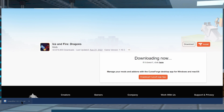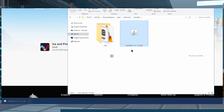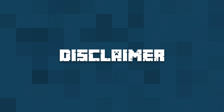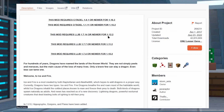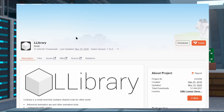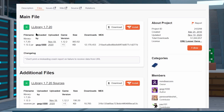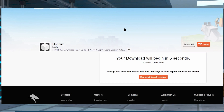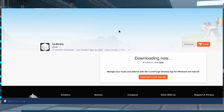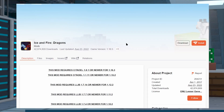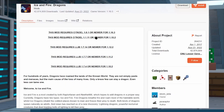The file will automatically download, and you can click and drag it to a folder you can easily locate later — somewhere like your desktop is fine. To work properly, you'll also need to download dependency files. Ice and Fire won't work on certain versions without mods like L Library or Citadel. L Library is needed for Minecraft 1.12.2 and below, and Citadel is needed for 1.15.2 and above. For this example, we'll also be installing L Library.